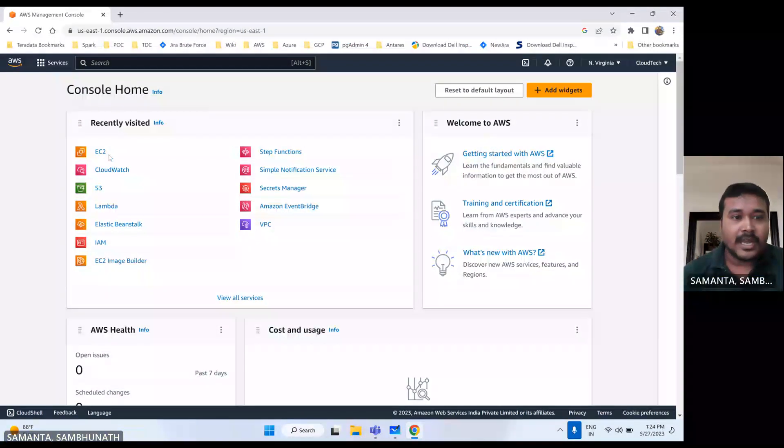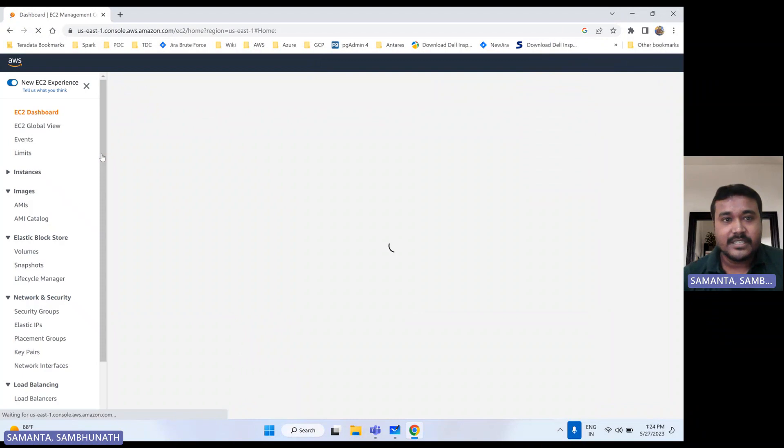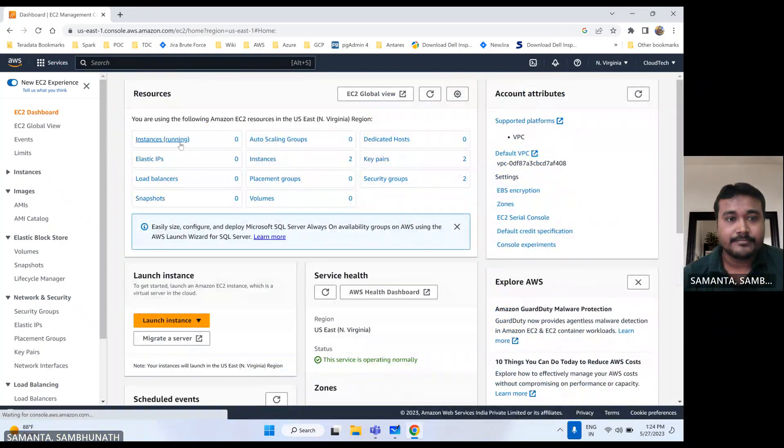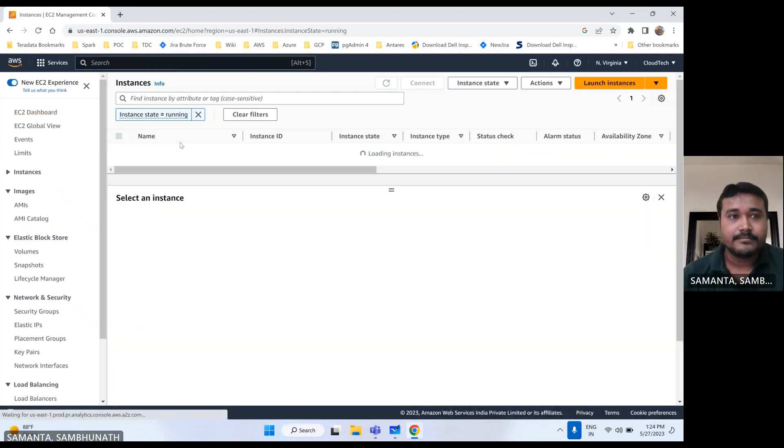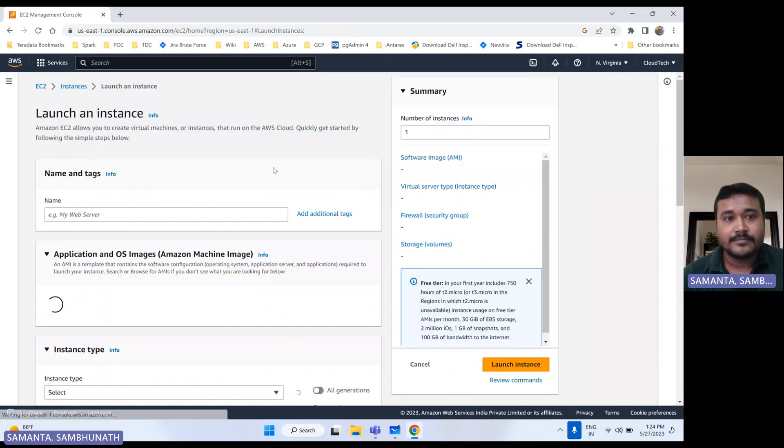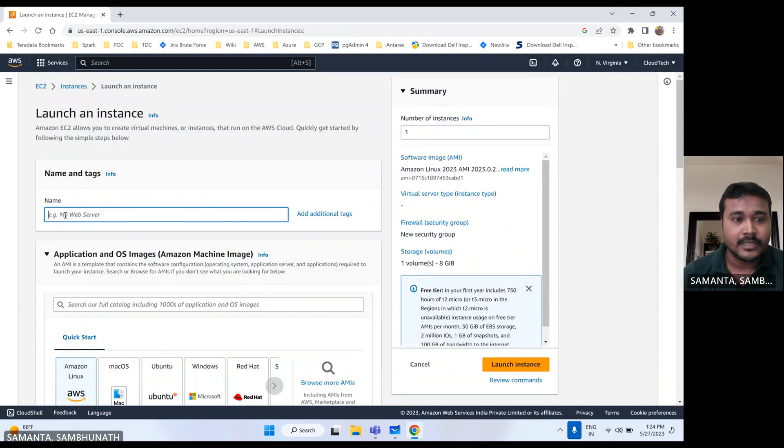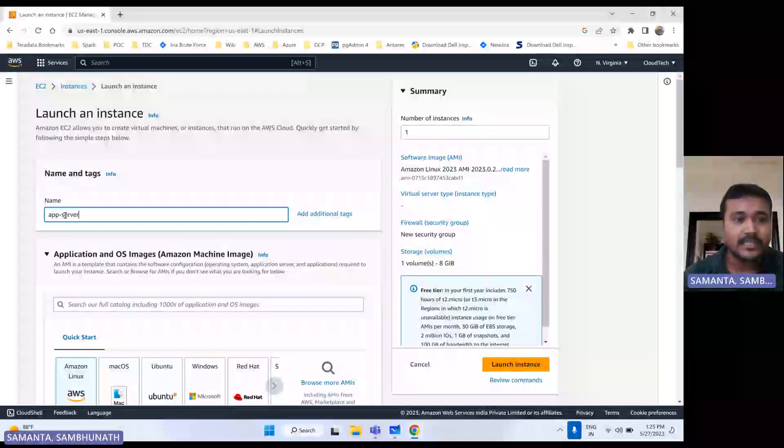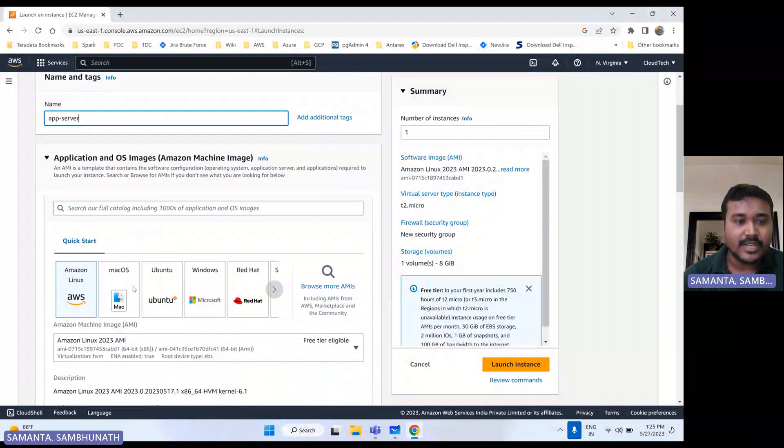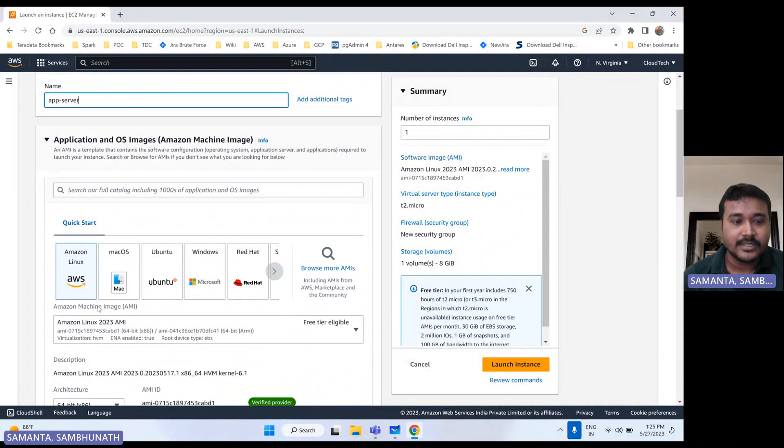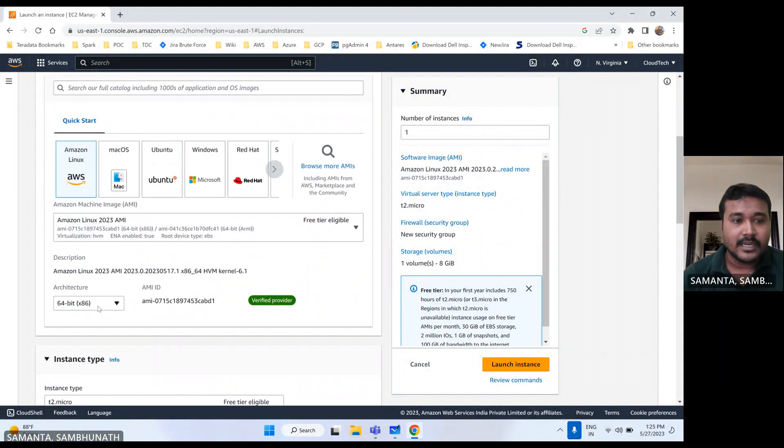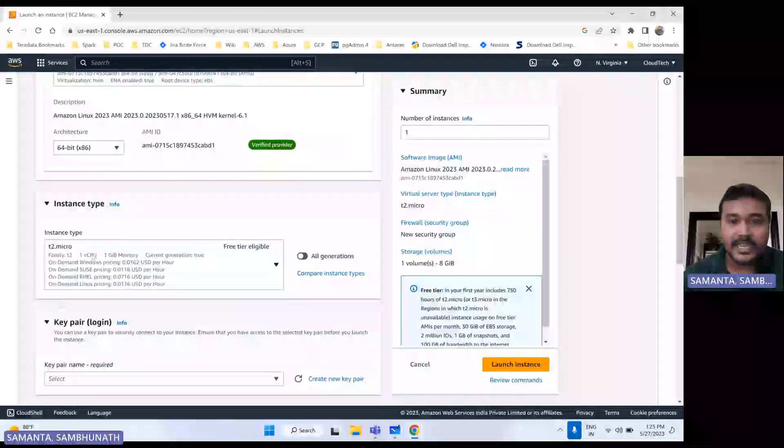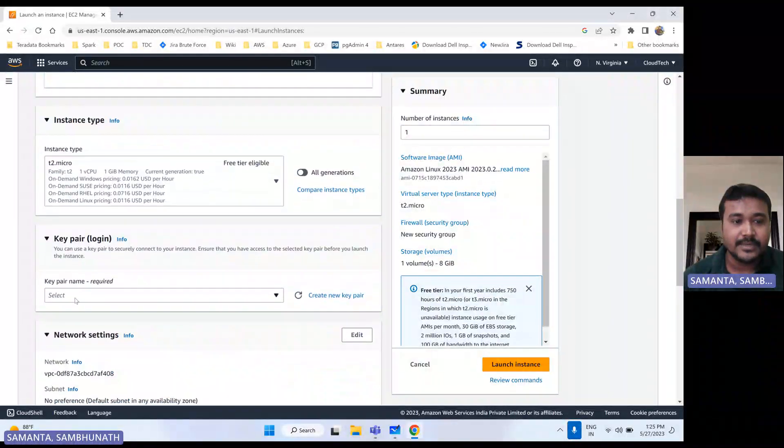So I need to launch one EC2 instance. So let me launch one EC2 instance here. Let me say, give that something like that. You can choose whatever name you like, and let's select this one, and then size also. Let's keep default. I mean this key pair,